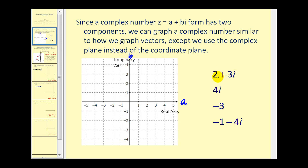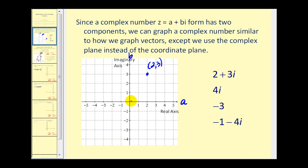If we want to graph the complex number 2 plus 3i, A is equal to 2 and B is equal to 3, so we plot the point (2, 3). This can be considered the terminal point of the vector starting at (0, 0) and going to the point (2, 3). There's the graph of 2 plus 3i.